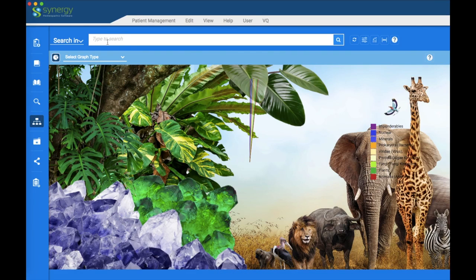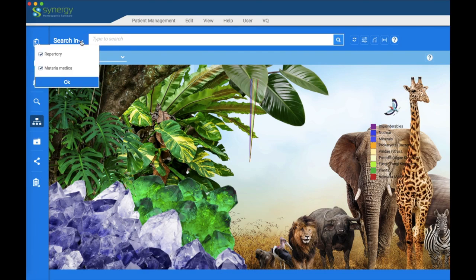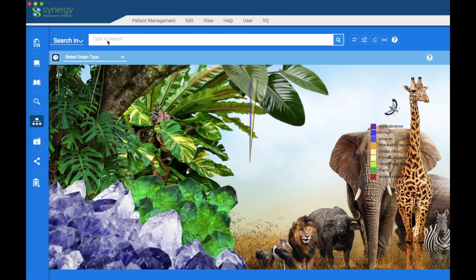It's always at the top of your screen. You can also search in either the repertory or the reference library, or both. Right now we're going to search in both. Let's get started with the search.